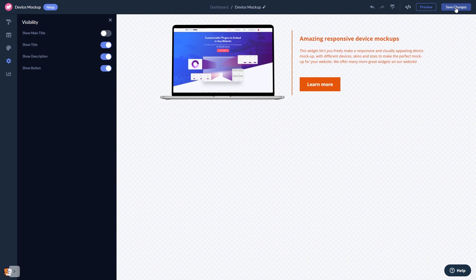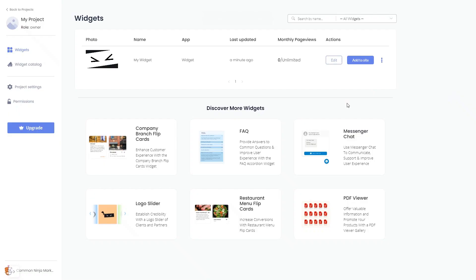When you're ready to add the device mockup to your website, go back to the dashboard. Now, on the dashboard, you'll see the widget you've created.